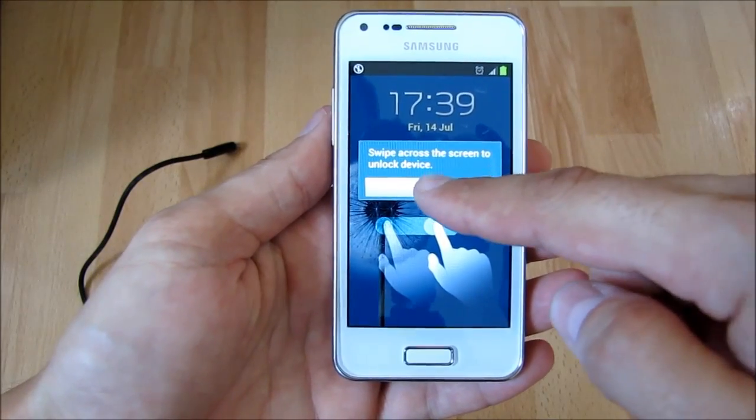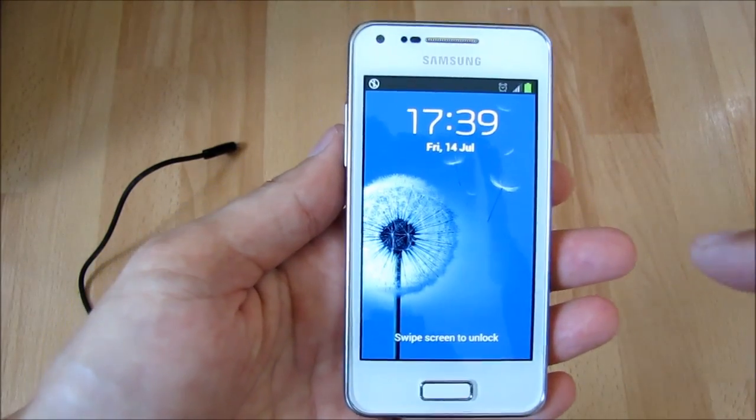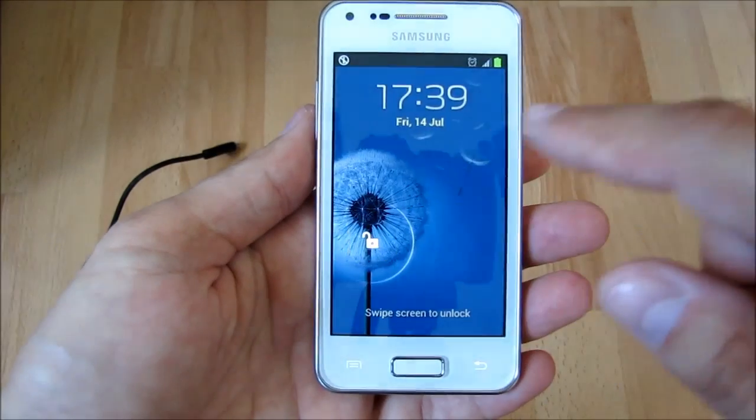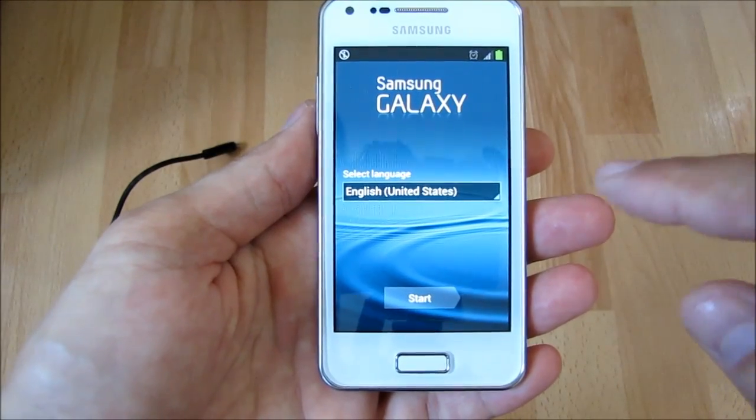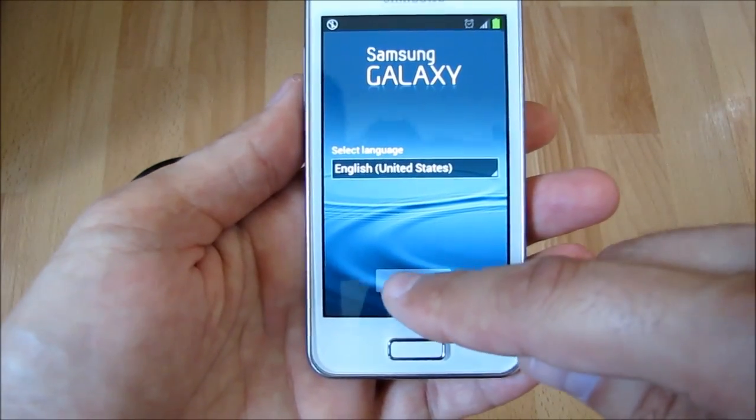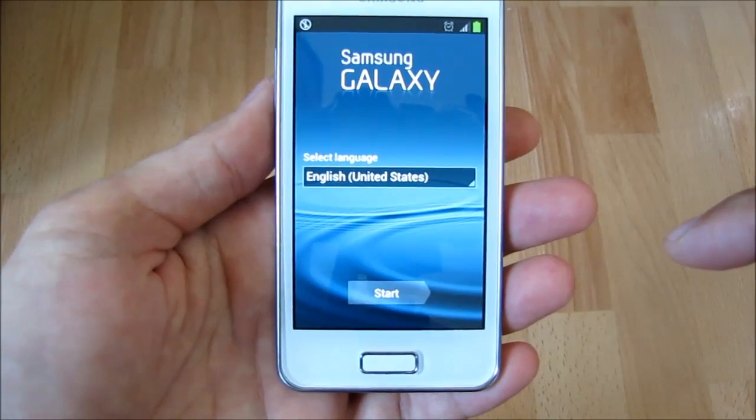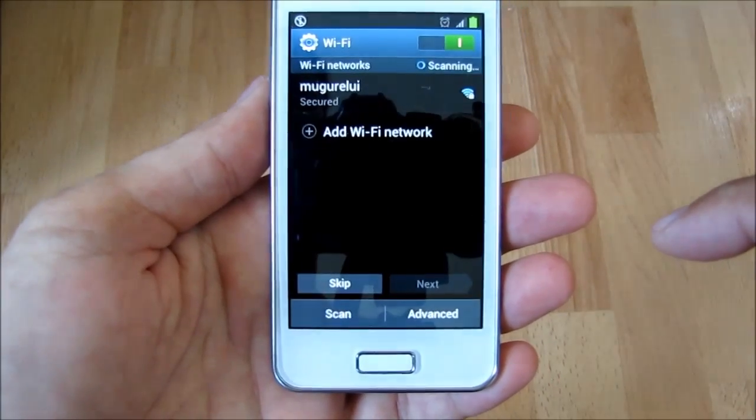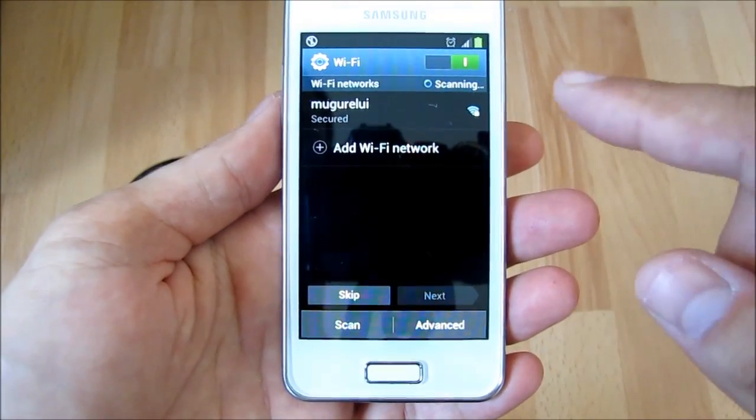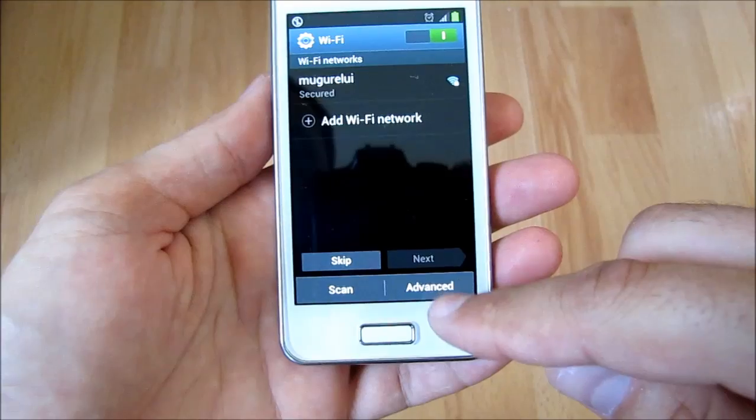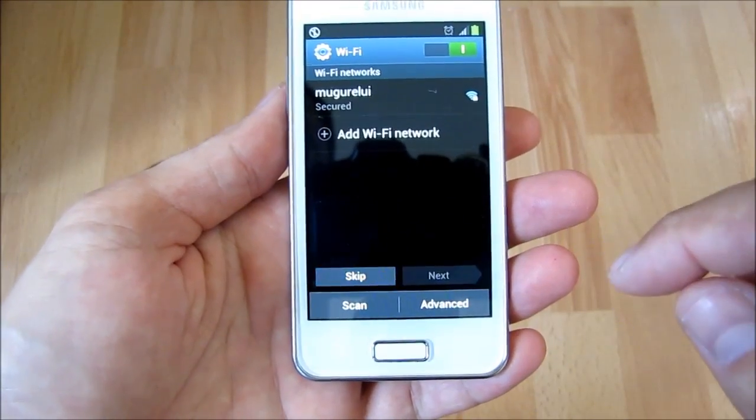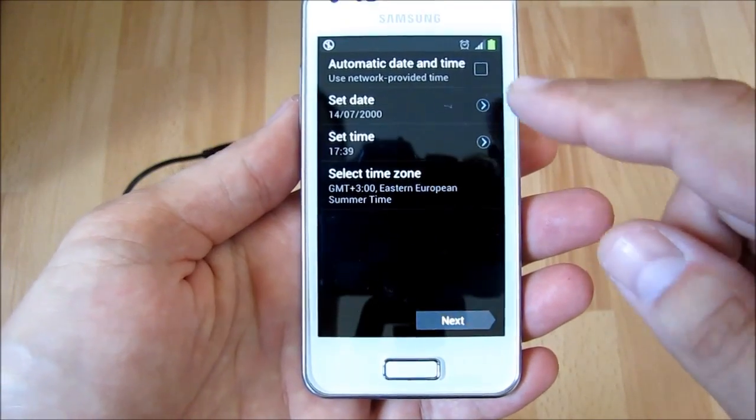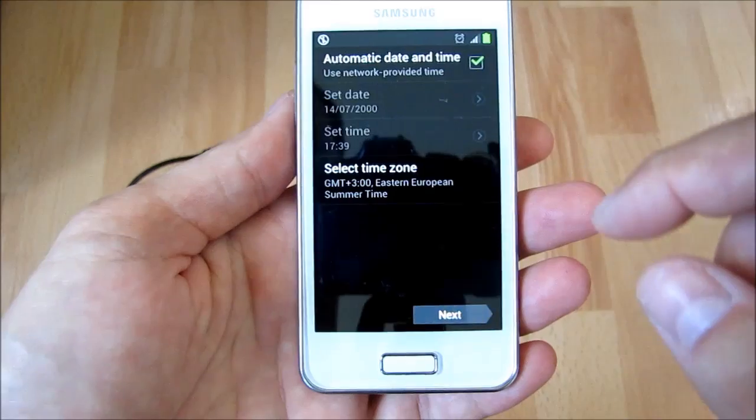Returning to the phone, it can be seen that the wallpaper has changed. After I unlock the screen, the setup guide automatically starts, allowing us to change the interface language. We can set WiFi connection. We can modify the time and date or set it to be automatically updated.